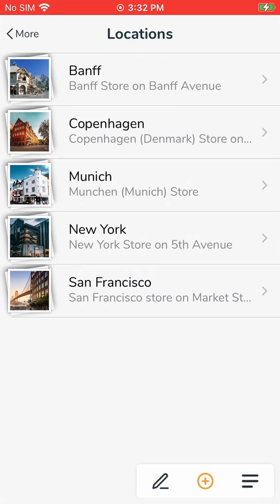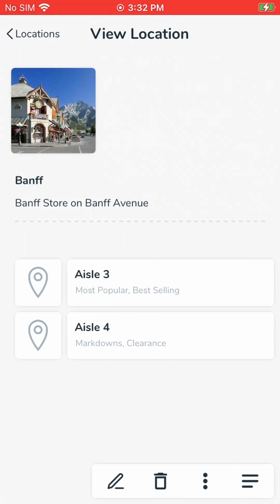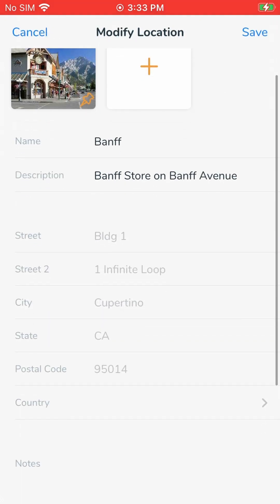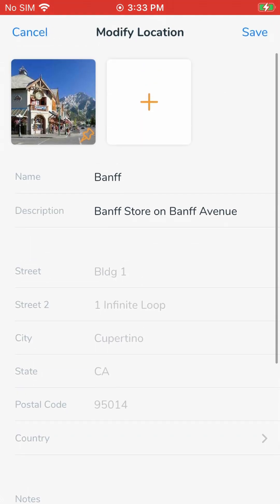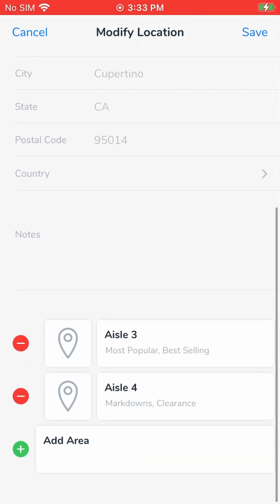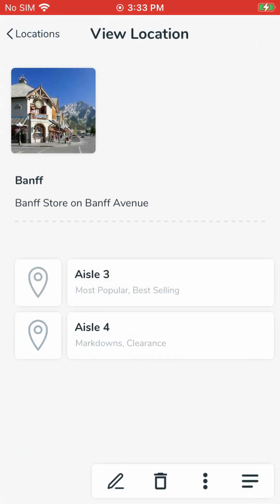That will take you to the View Location screen. Once there, you will see a pencil icon for modifying the location. Modify Location allows you to rename locations, add, modify, and remove location description or location thumbnail, and add, modify, and remove sub-locations. I'm going to cancel out of there and go back to the View Location screen. You can delete the location by using the trash icon here.